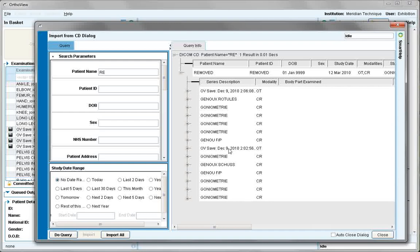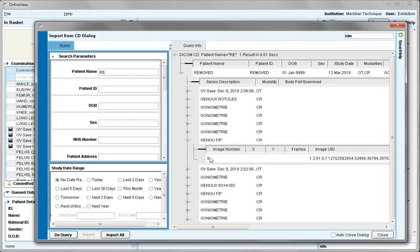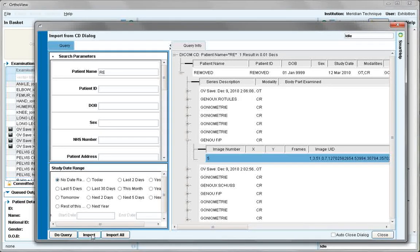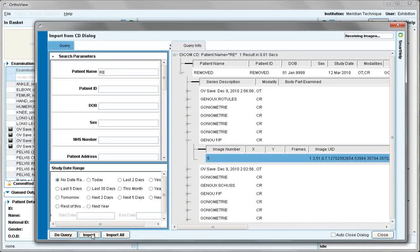Opening this image will relaunch an AutoView session. Other images can be imported as required — select and say import. Where many images are shown, do not select import all or too many images will be imported into the system.